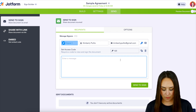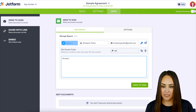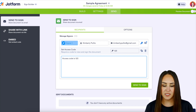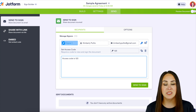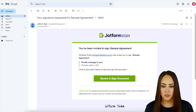So I'm going to go ahead and say access code is 1, 2, 3. Perfect. So I'm going to go ahead and send and sign, and let's take a look at what this looks like from our signer's point of view.